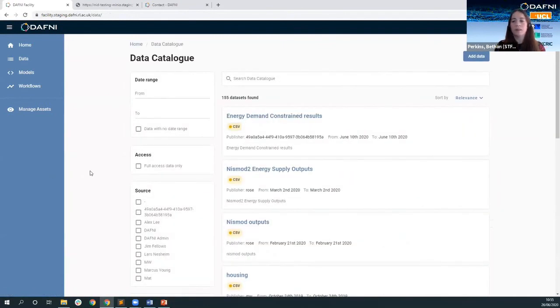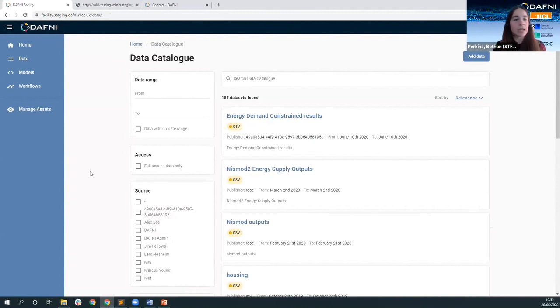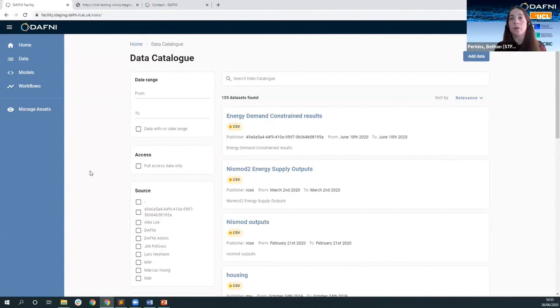So that I think completes whistle stop tour of the data service and I'll hand over to Tom who can tell you more about what you do with this data once it's on the daphne platform.